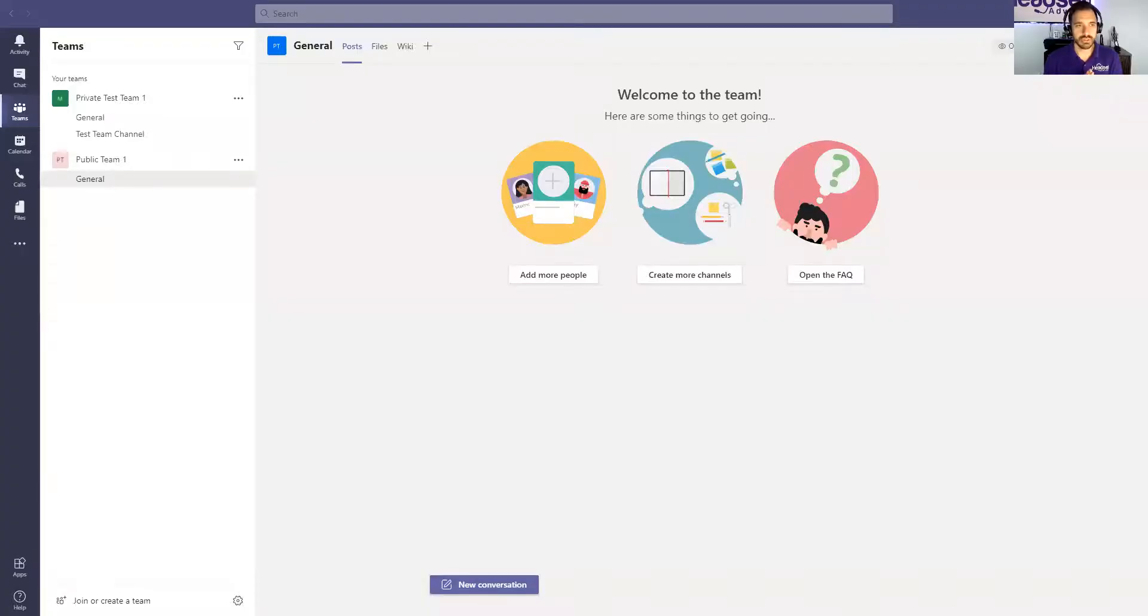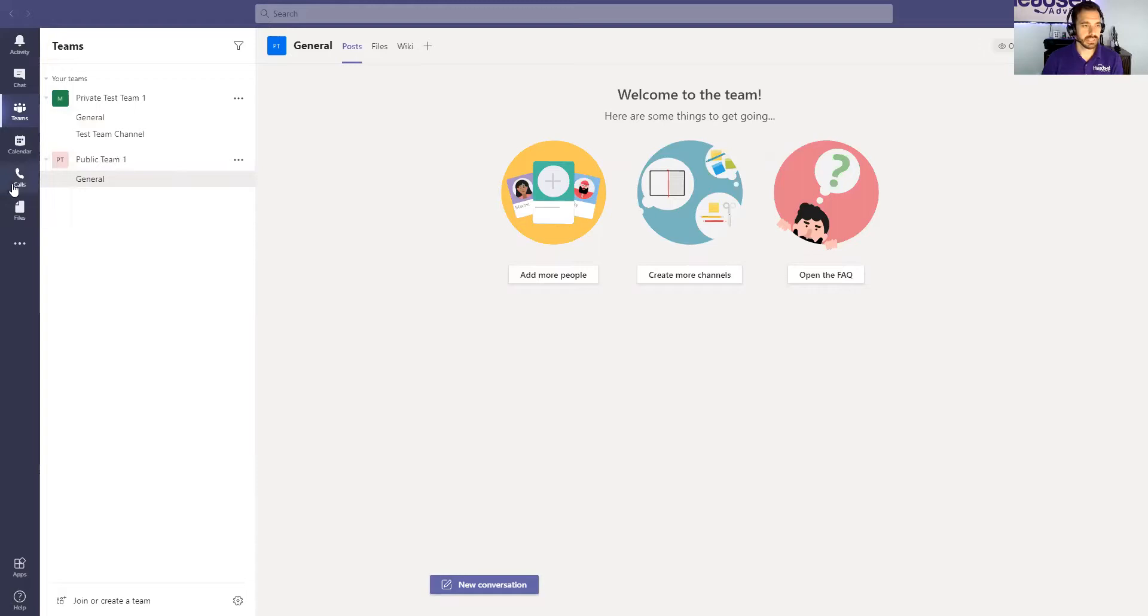Well, let's dive into showing you how to create a team in Microsoft Teams right now. Let me just share my screen here. Okay, so what you're looking at here is the Microsoft Teams user interface.